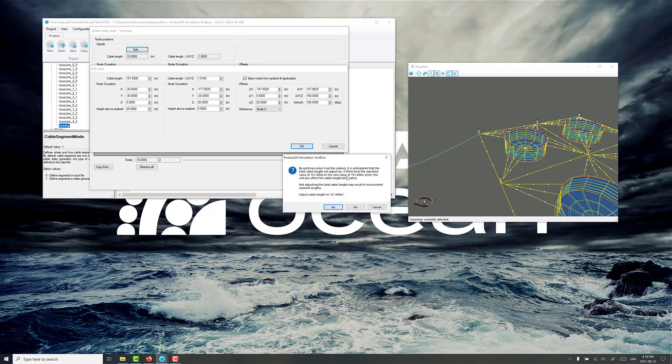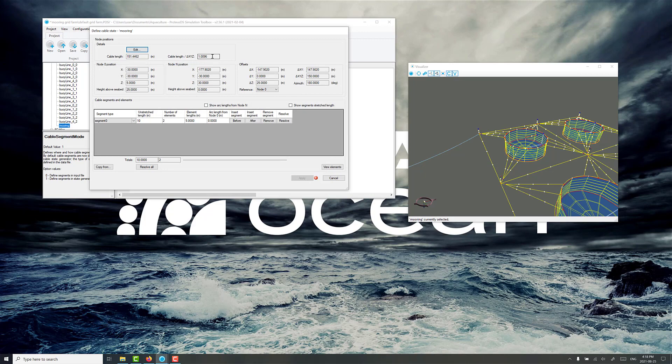It gives us a little note here just refining the calculations. When the nodes are popped up out of the seabed, then there'll be a slight line adjustment. I think that's fine. You can see we're pretty close to 1.01. I think it should be okay.